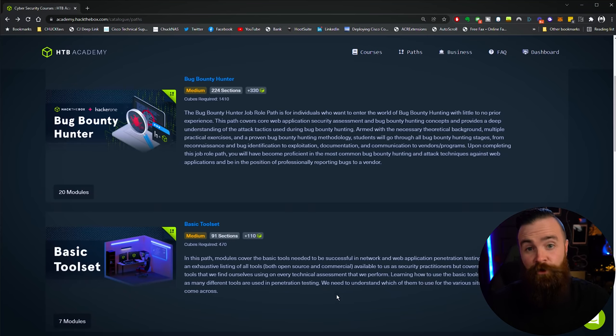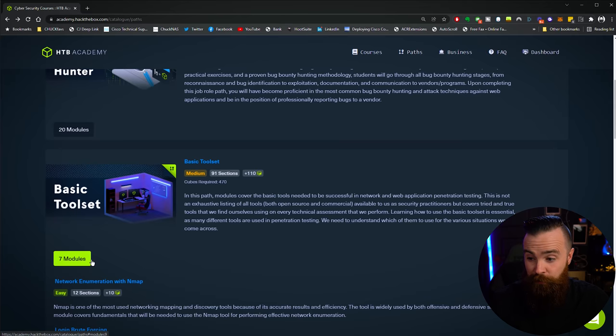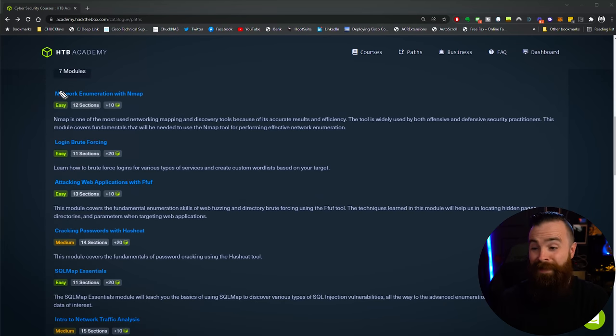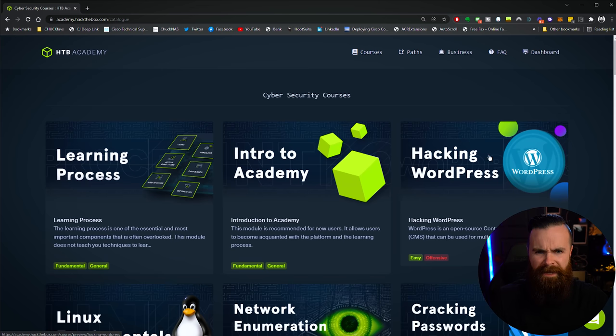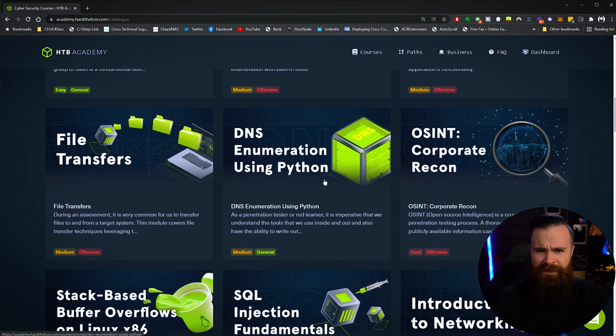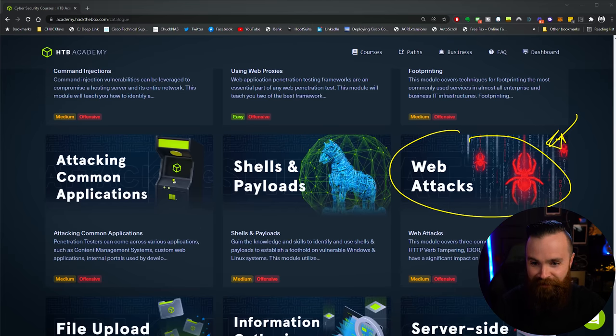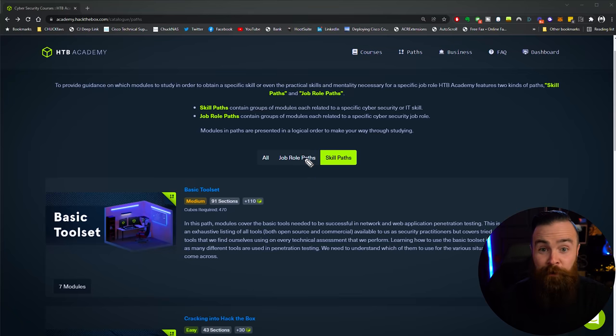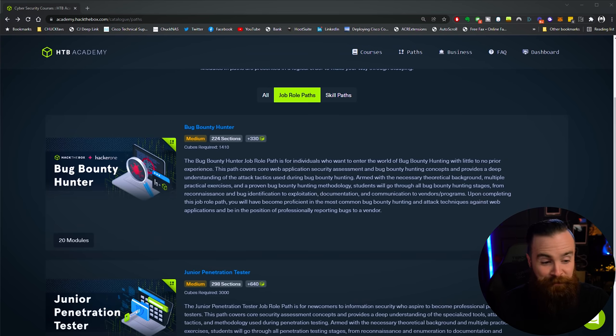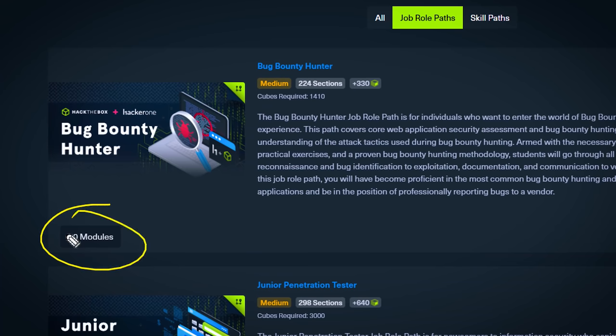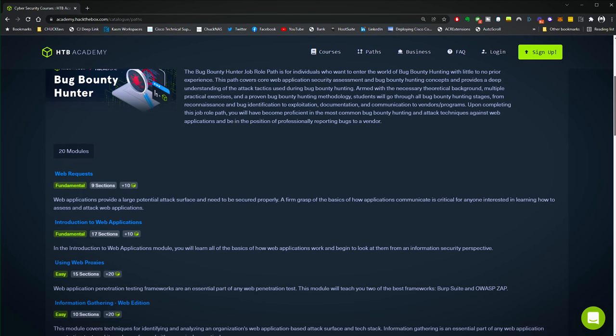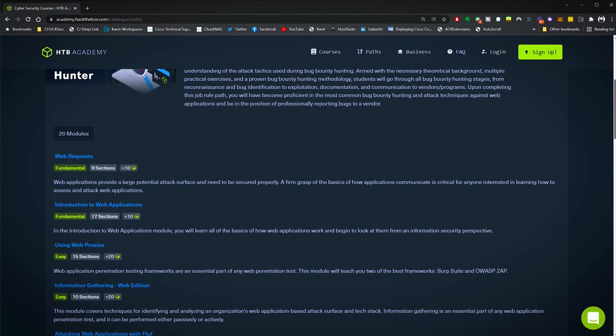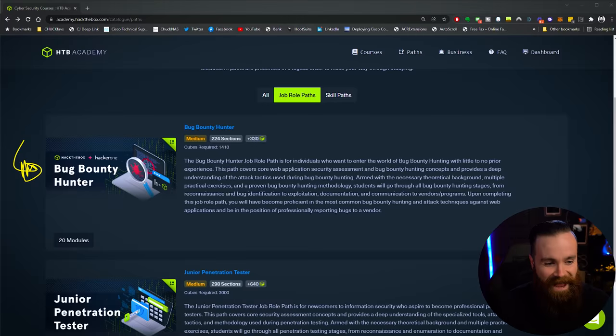And as your hacking skills increase, you can move on to more advanced courses, going into the basic tool sets and learning things like network enumeration with Nmap, cracking passwords with Hashcat, and even crazier things like hacking WordPress, DNS enumeration using Python, which sounds awesome, web attacks. Spiders freaking me out. I don't like that at all. I hate spiders. Anyone else hate spiders? Comment below. Now what's also cool is they have job role paths. Let's check it out. That's pretty cool. In partnership with HackerOne, you can go down the path of becoming a bug bounty hunter.